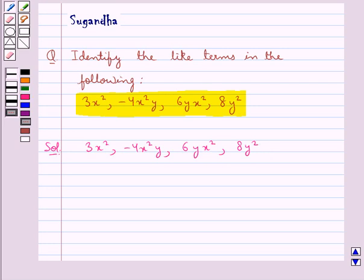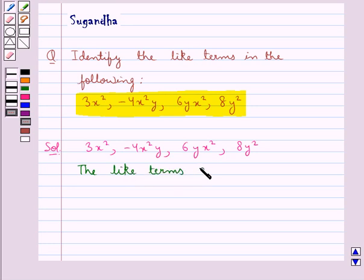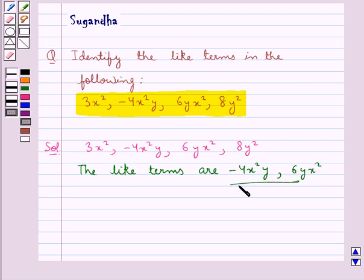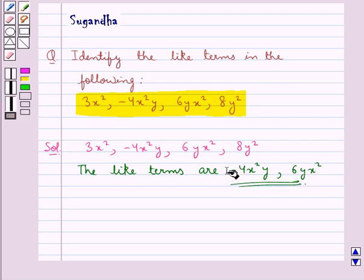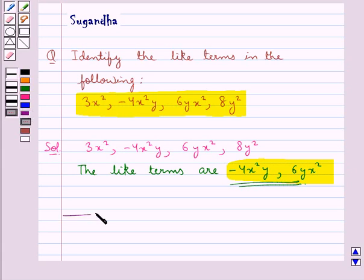Of the given terms, the like terms are minus 4x squared y and 6yx squared. These are the like terms. This completes the session. Hope you have understood the solution of this question.